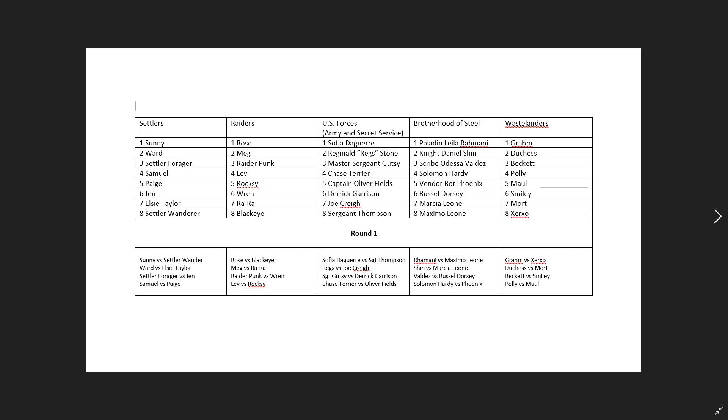This year we're going to do the Fallout 76 NPCs in general. Obviously they don't have followers, they have the allies that hang out at your camp. So those are probably going to be more familiar with players, as well as some of the NPCs, of course.